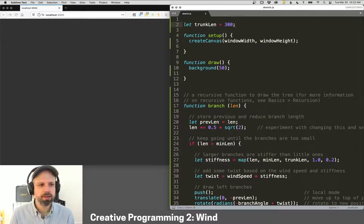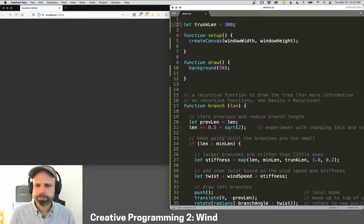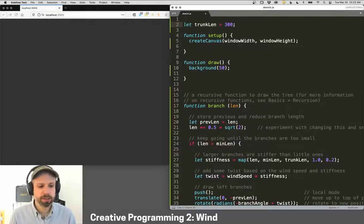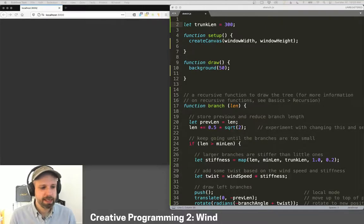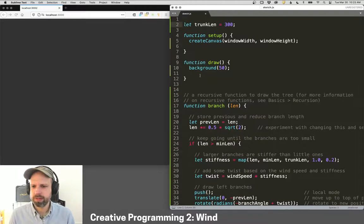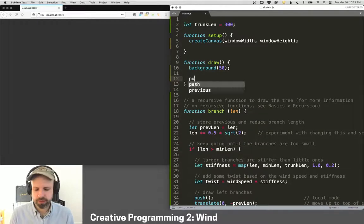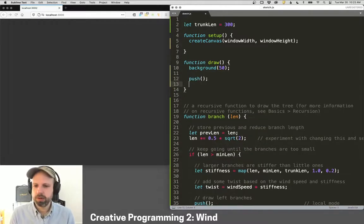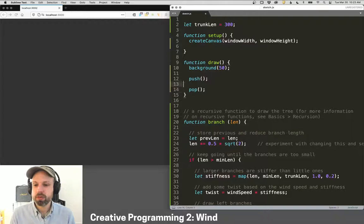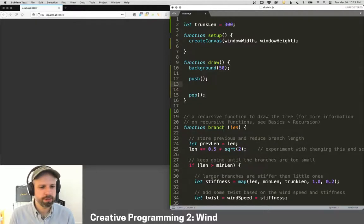So the trunk length is going to be 300. Actually, that's good for now. Let's go ahead and draw our tree so that we can see it. And I'm going to just grab, well, no, let's go through this together. So we're going to use push and pop for this. So let's go ahead and add that. This is going to be our simple tree. We're going to draw a fancier one in a sec.